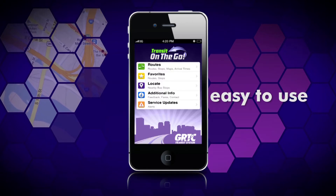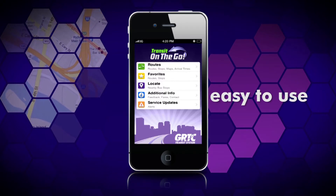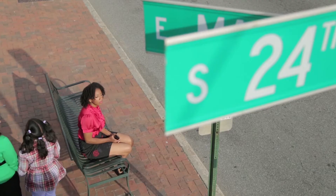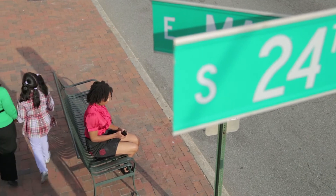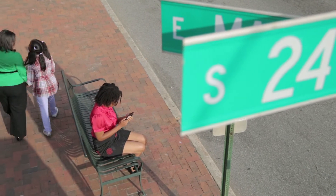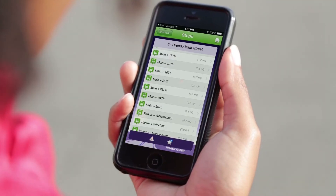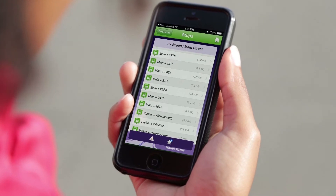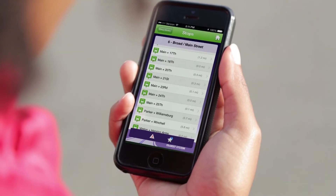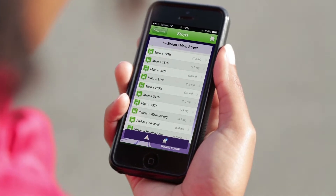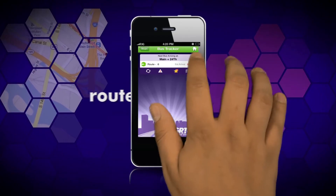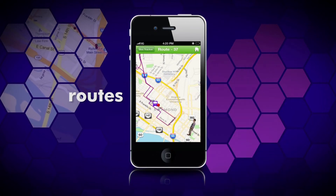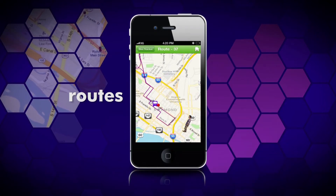You'll see an easy-to-use menu with just the options that you need. If you know the route you need, click Route and select the direction you need to travel. Find your stop, and then you'll know approximately how long until your next bus arrives. Press the map icon to get a detailed view of the nearest buses to you.